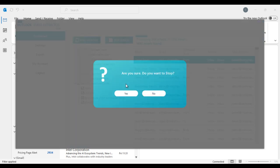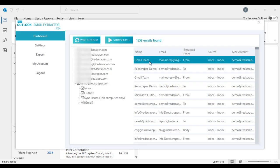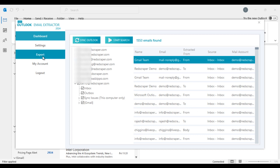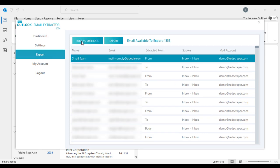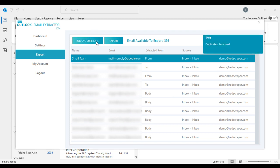You can anytime stop the search and that particular search data will be available on export. You can also remove duplicates from the software itself before you export emails to Excel.